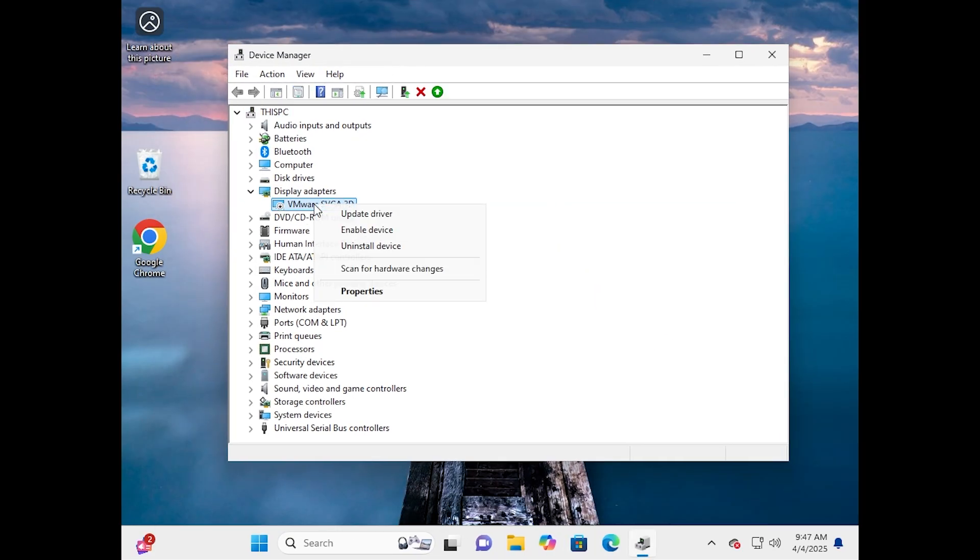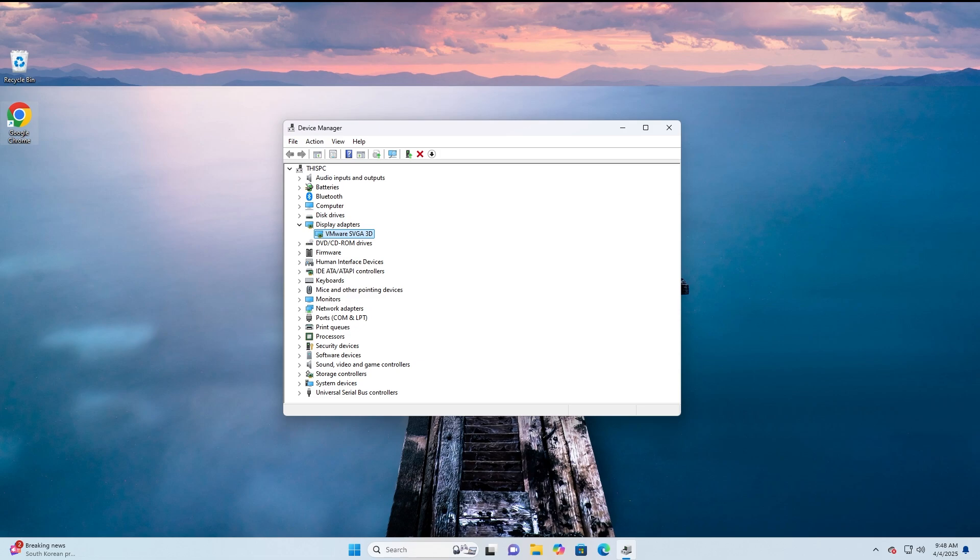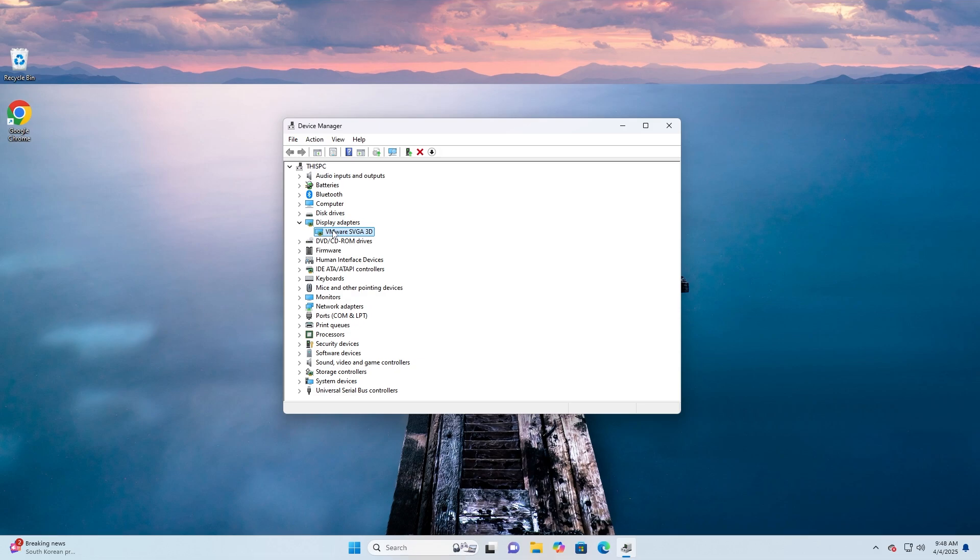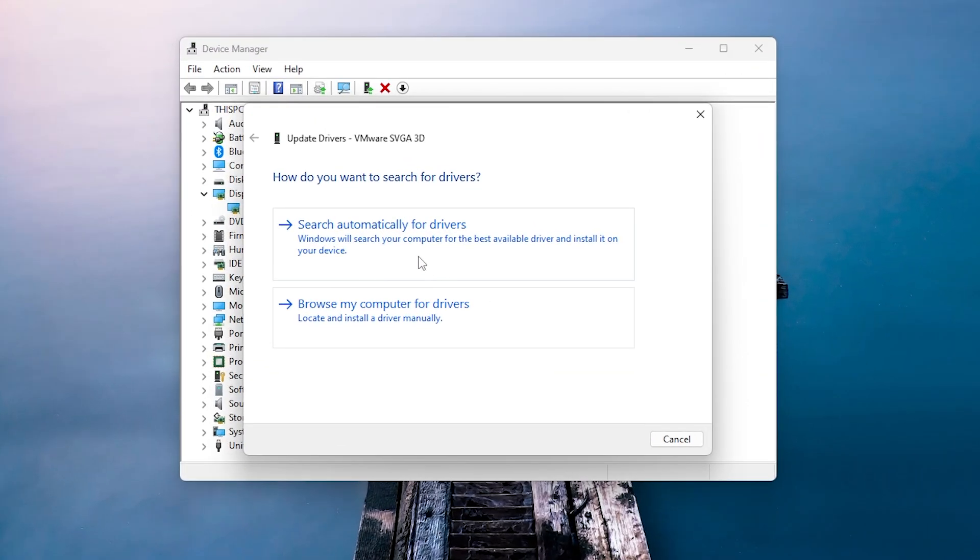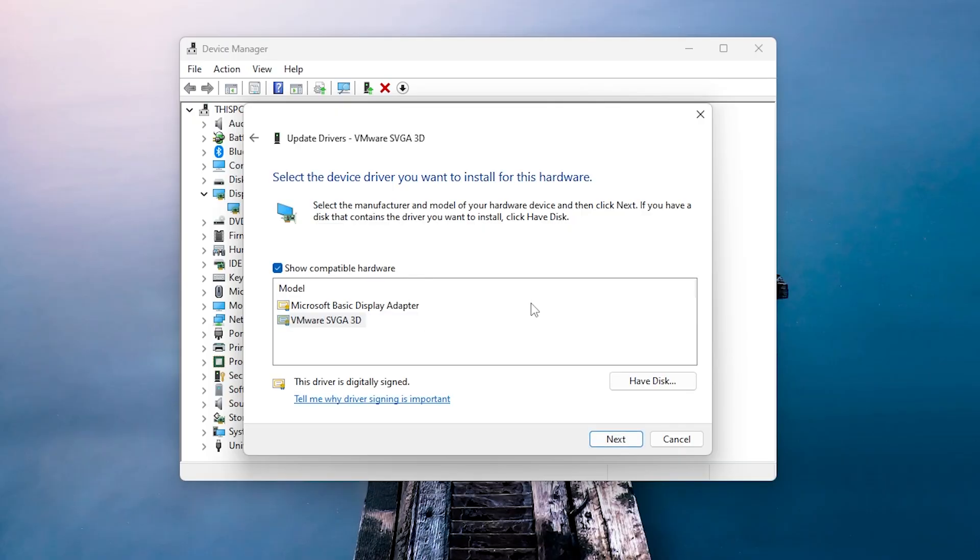Right-click on the disabled display adapter and select enable device. Now click on update driver and select browse my computer for drivers. Choose let me pick from a list of available drivers and select the appropriate driver for your manufacturer.